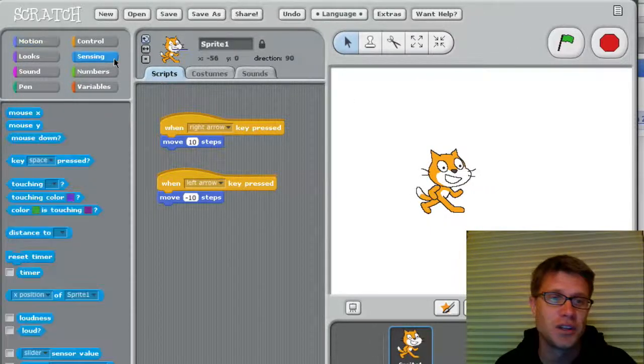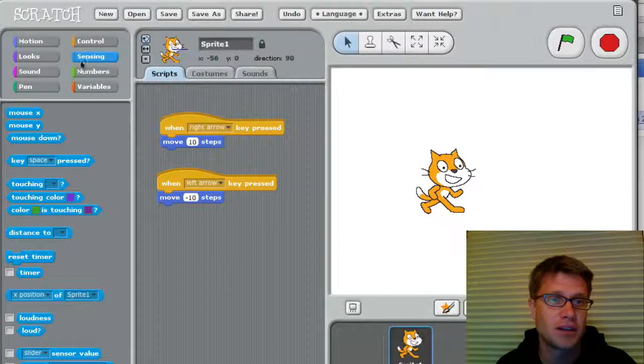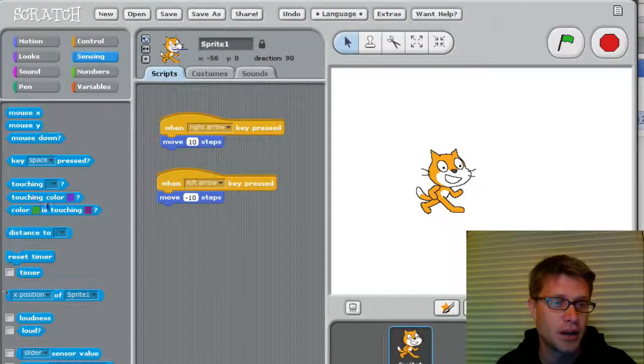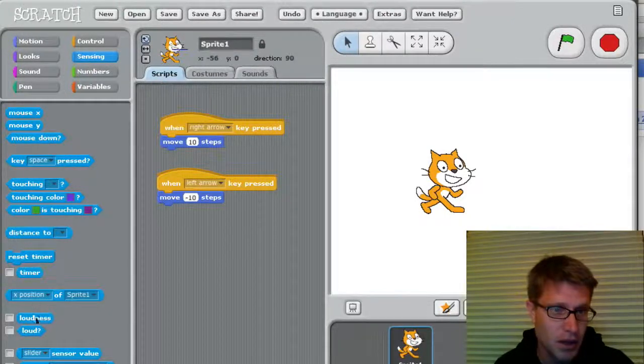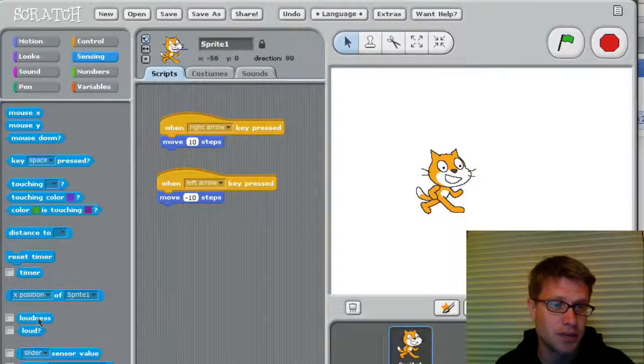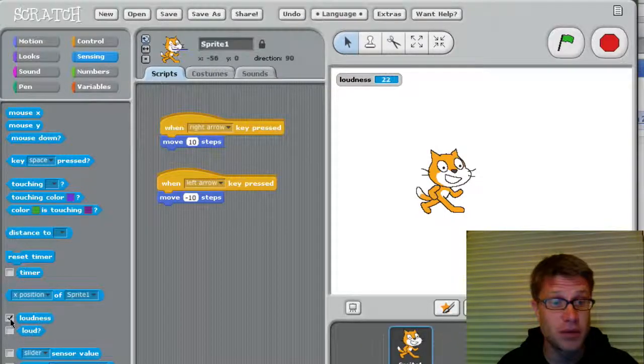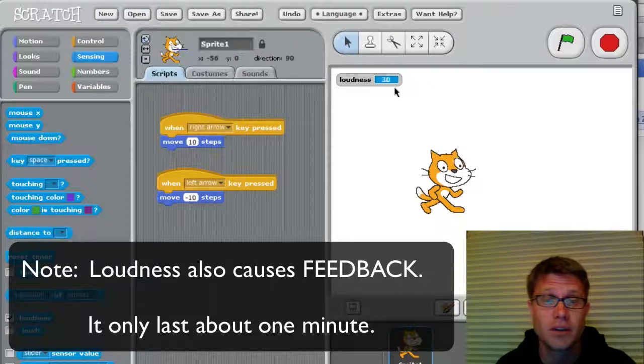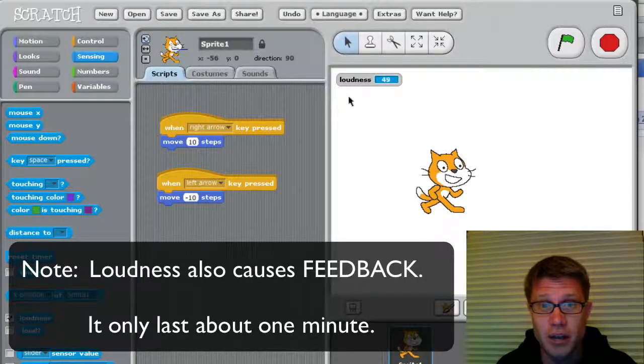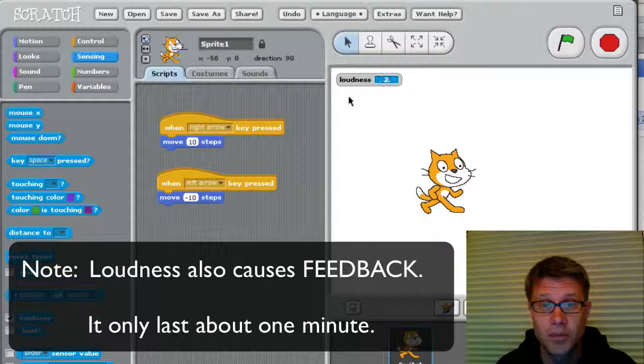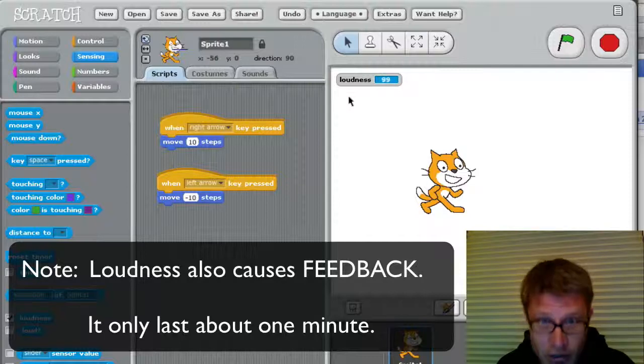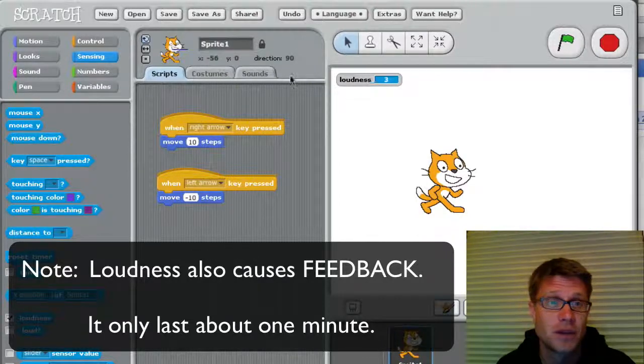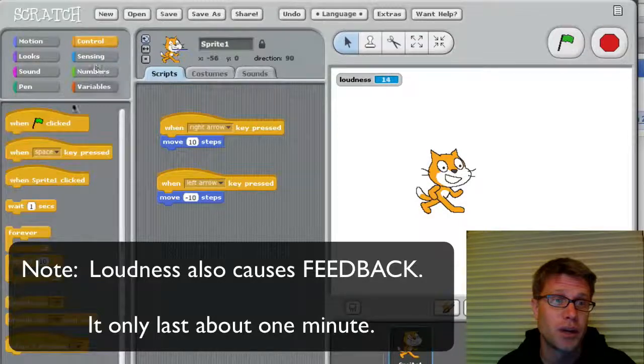But you can do some really cool things. And so let me add the sensing icon over here. And I can bring something like loudness. So maybe I want to measure the loudness. So I click on here, it now shows up. And you can see that in my application, the louder I make it, my voice, the louder it reads on here.